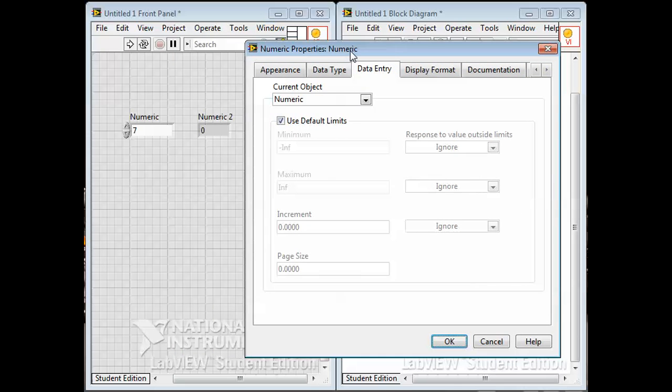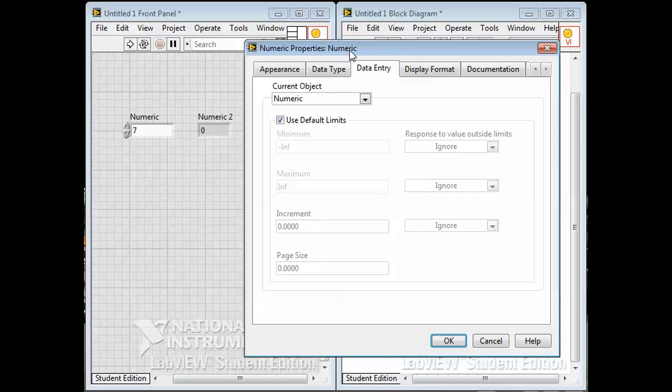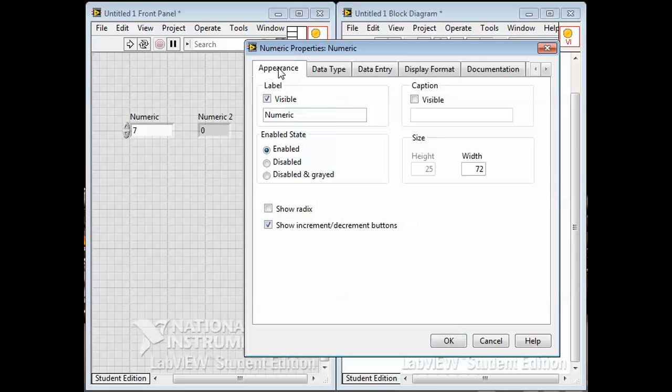It's a double precision number, floating decimal point. We can change how it looks a little bit. There's the label - we could give it a better label. We can make it enabled, of course it's enabled. You can disable it as well if you had to.